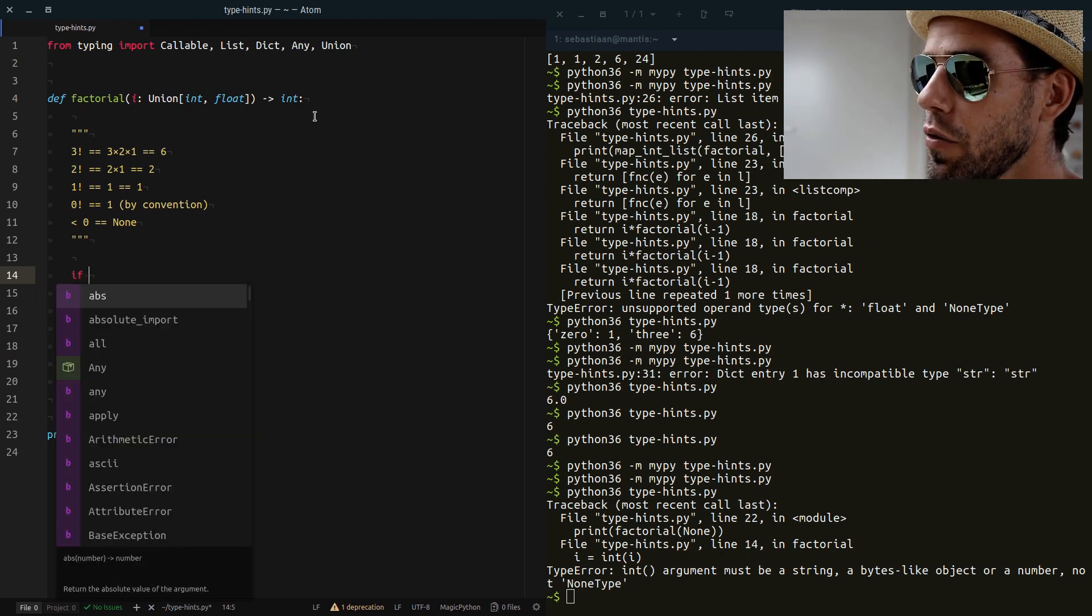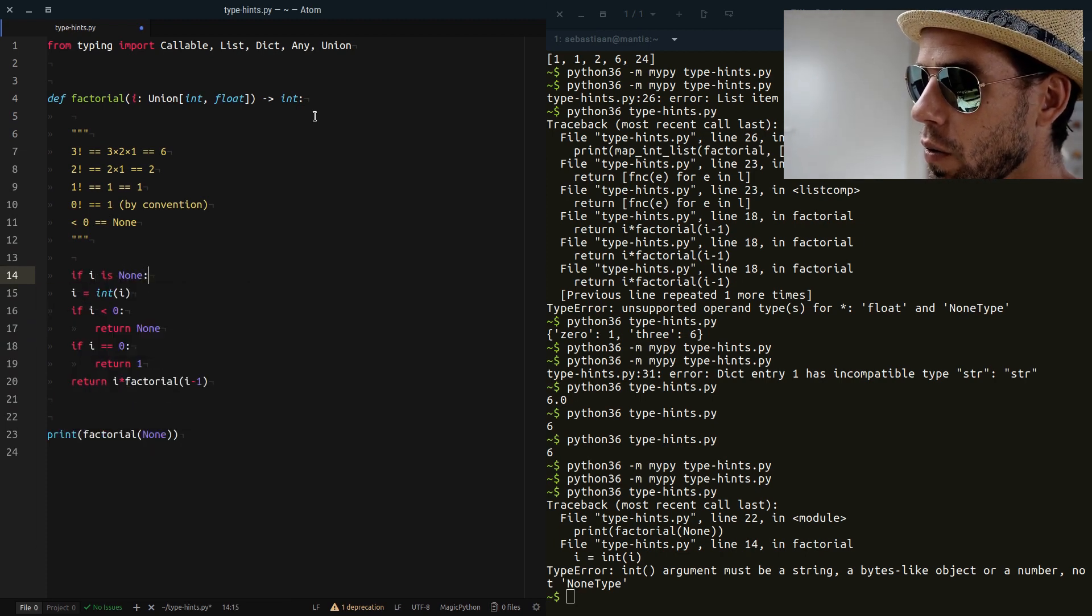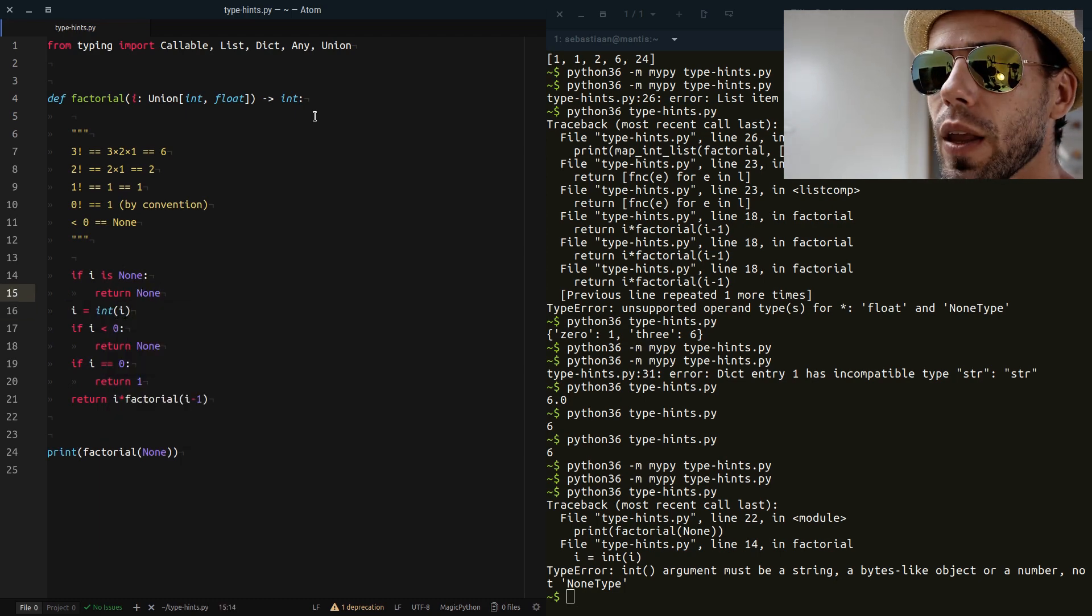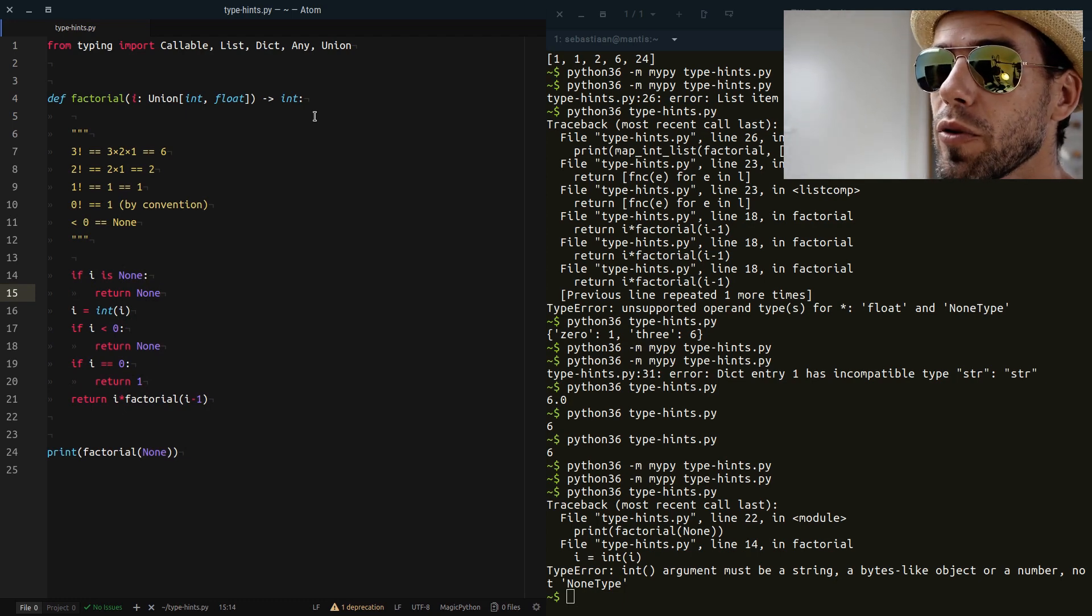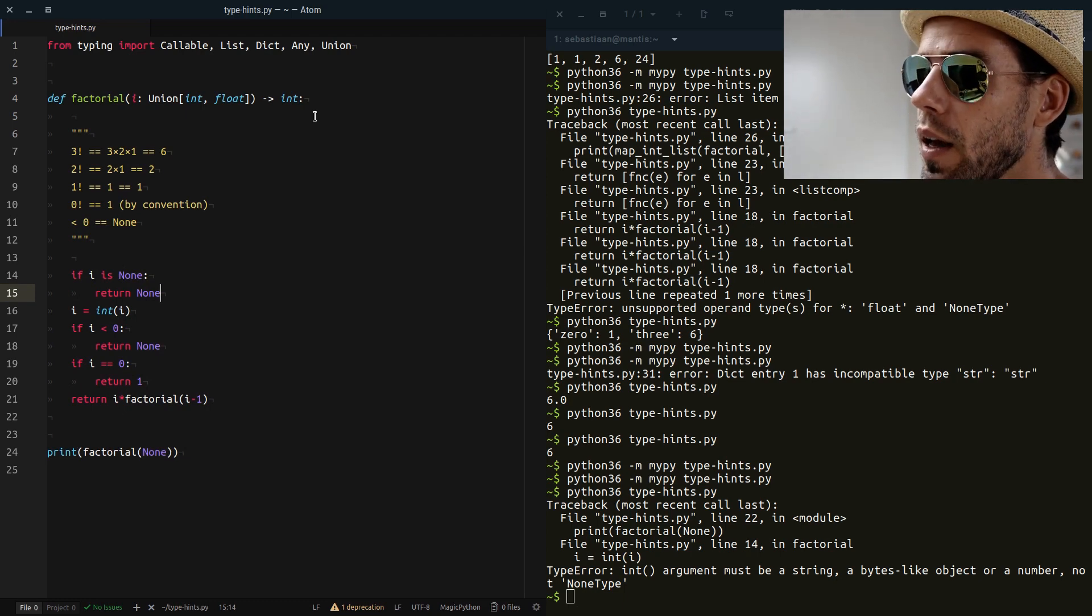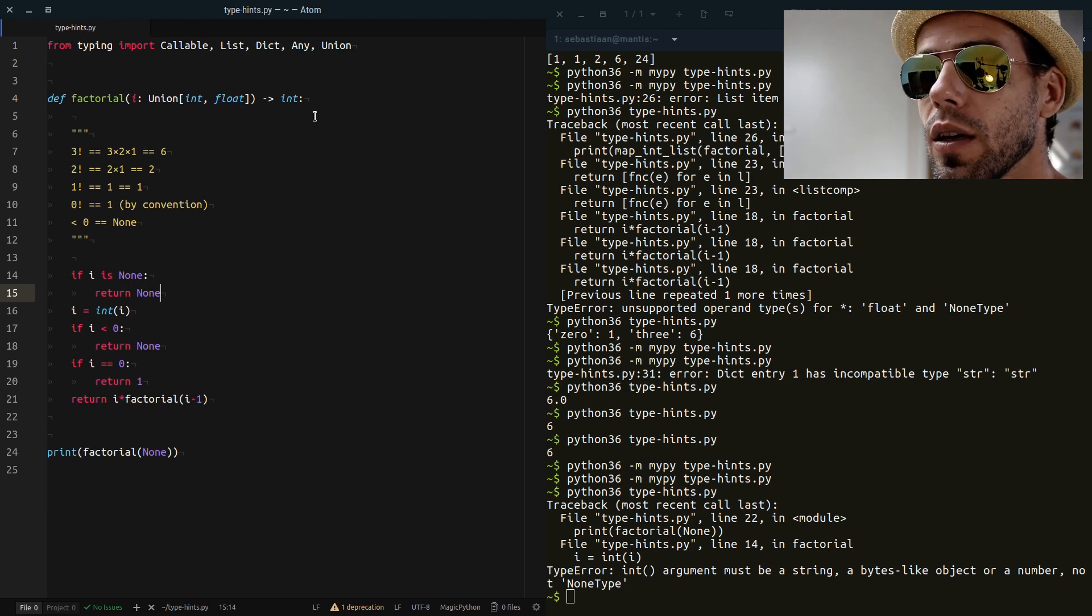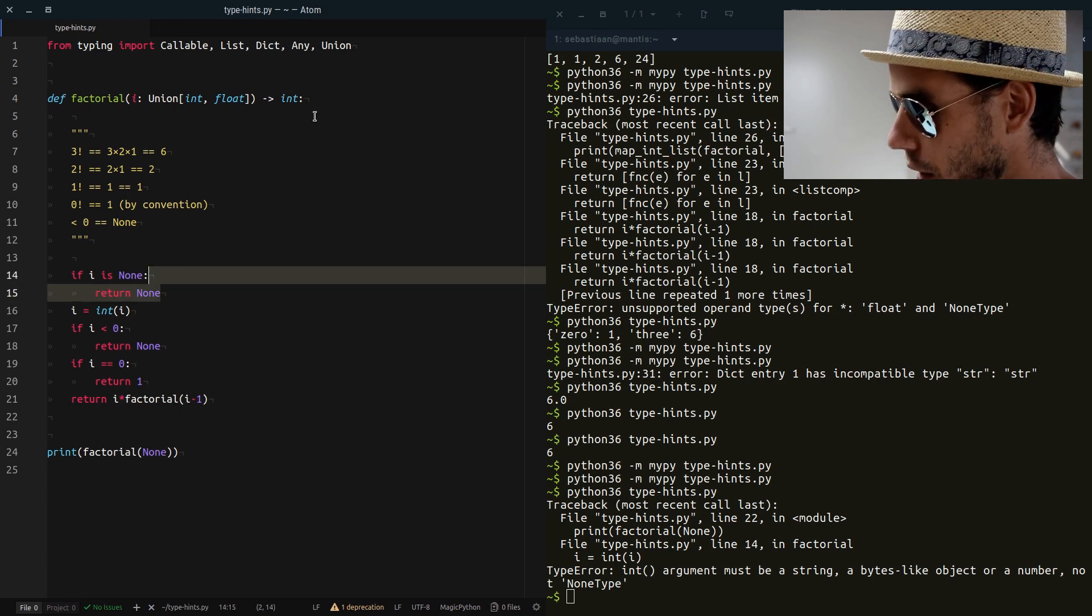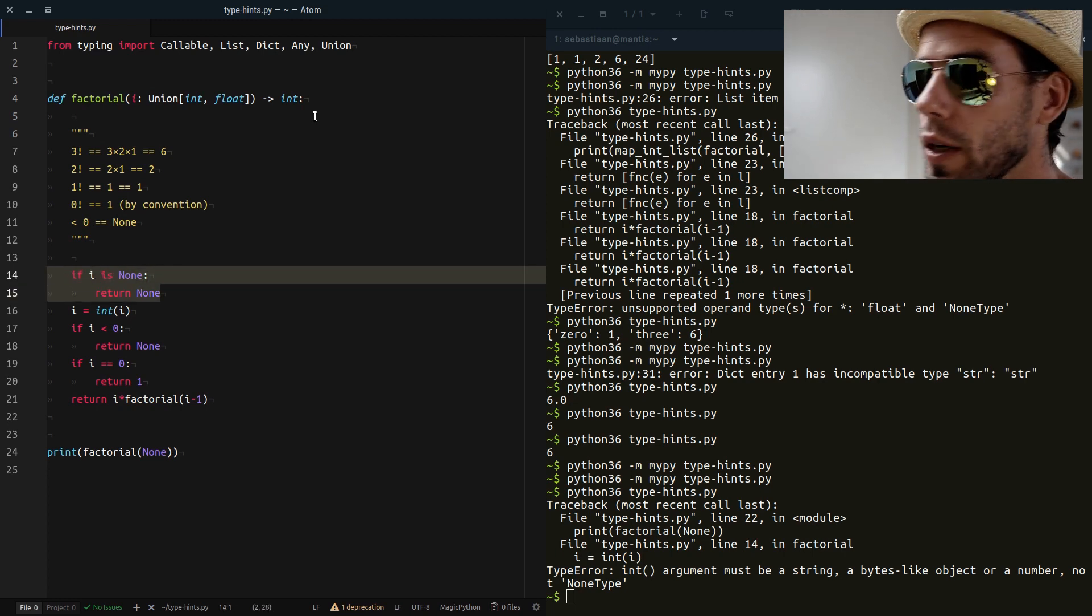So we have to say, OK, if I is None return None. So we have to take into account that actually if we specify the type of a variable, then None is also an option. And that means in some cases that you still need to explicitly check your code manually as we've done here to capture occurrences of None.